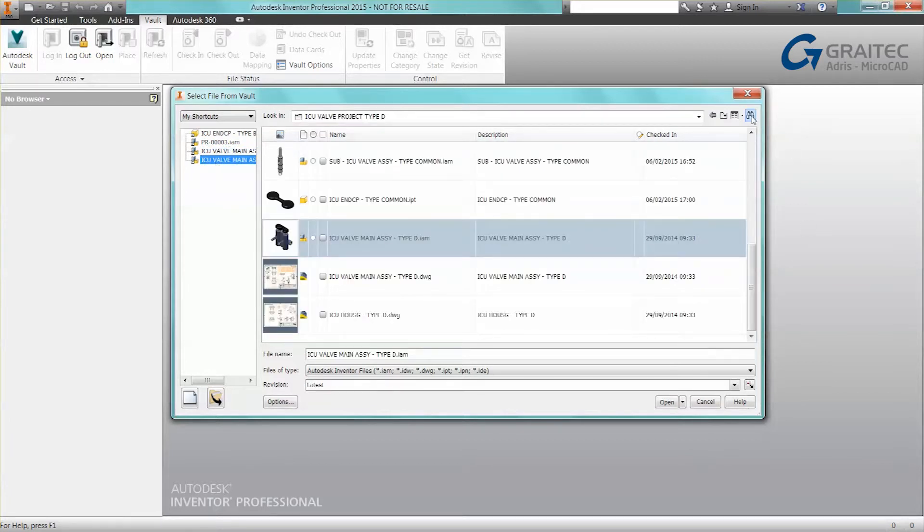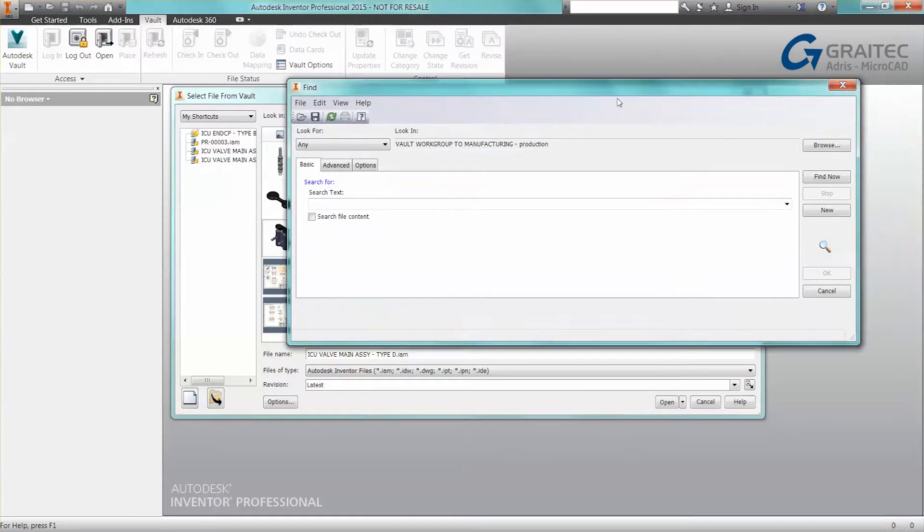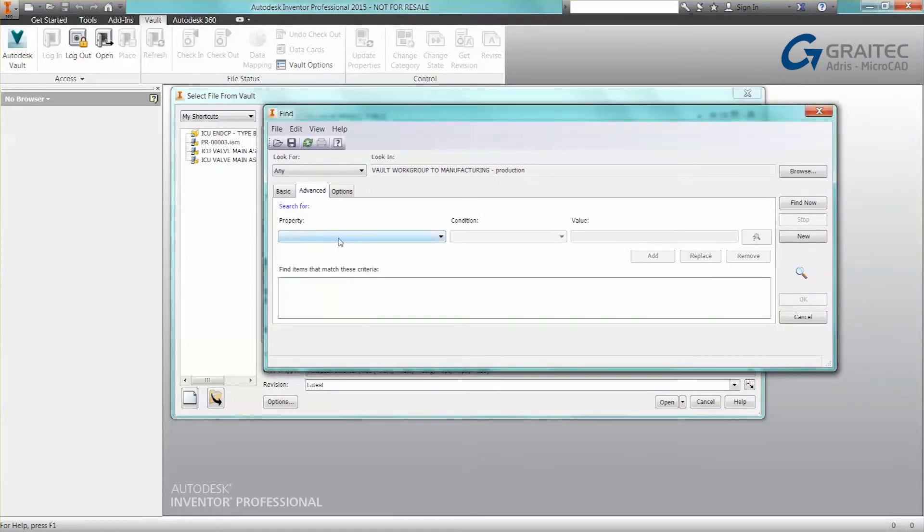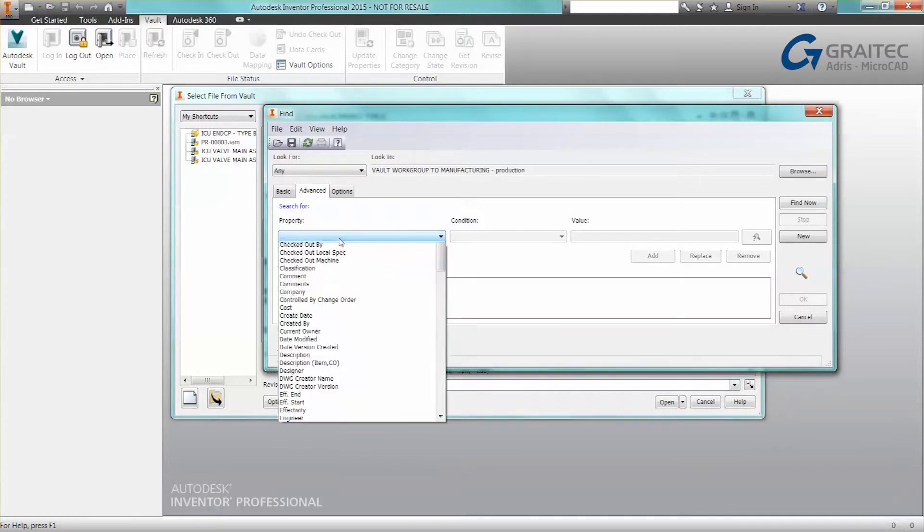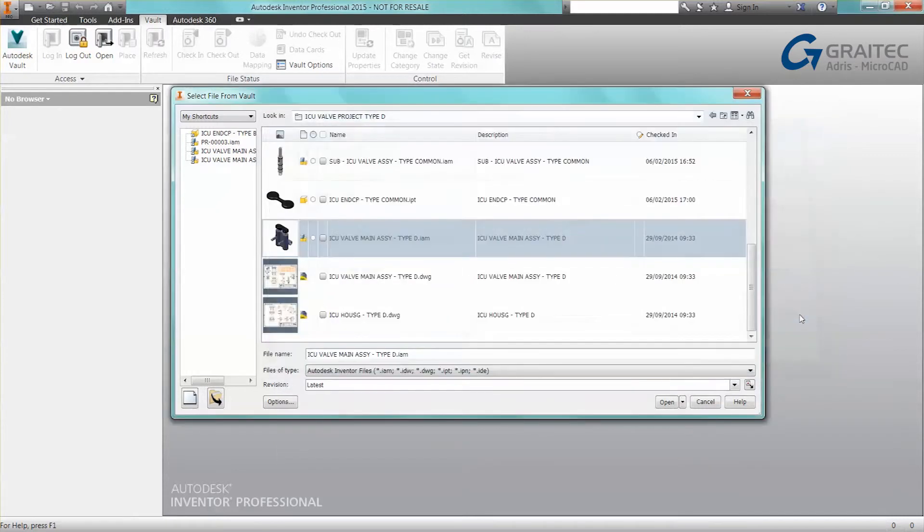If I need to do an advanced search, I can bring up my advanced search module. So there's no need to switch to Vault Explorer if we want to do an advanced search and build up multiple criteria. We have that functionality available.